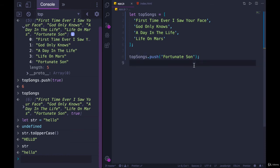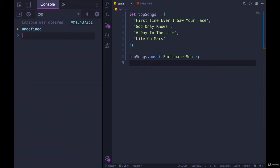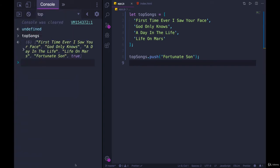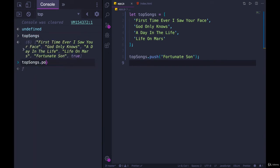We also have pop. Pop will take a value from the end. So I'm going to clear my console here. We have top songs. I put that true on the end. That seems stupid. So let's remove it. Top songs dot pop. Pop is going to always remove the last item. And it returns its value to you.